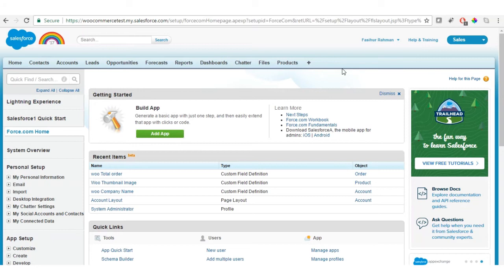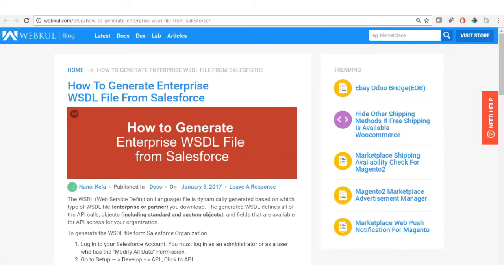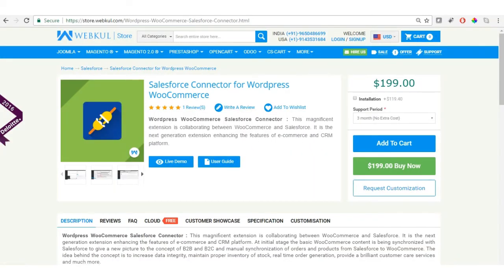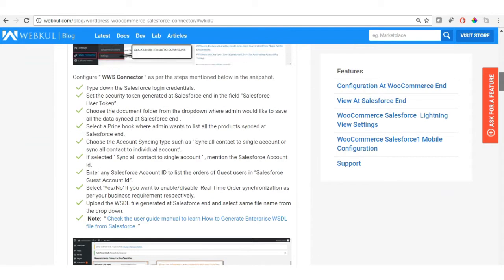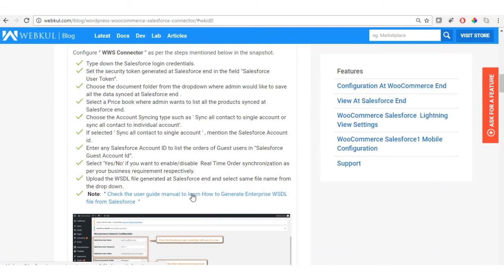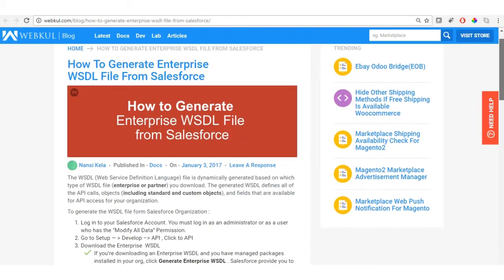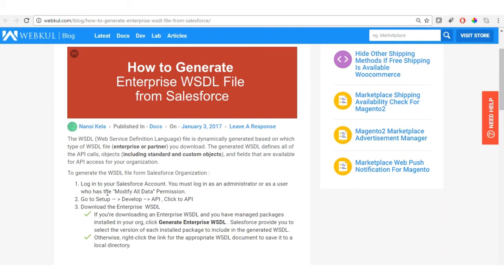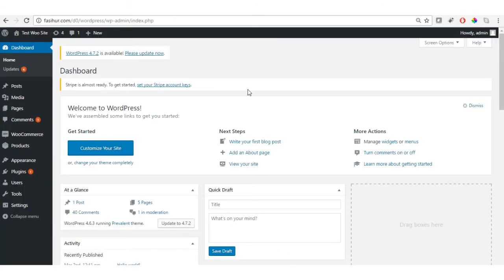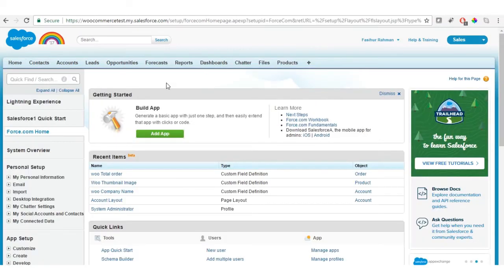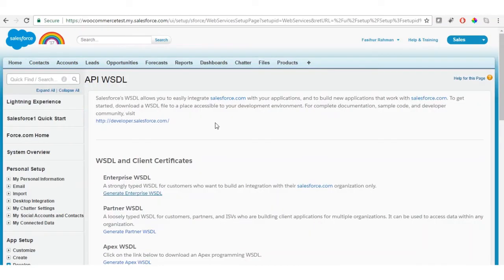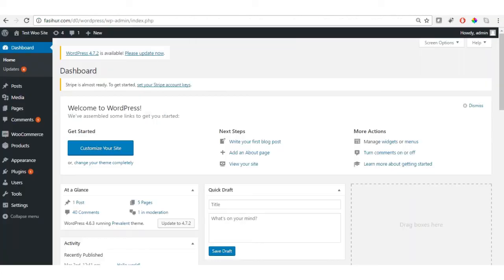Once all field accessibility is updated for accounts, products, and orders, we need to generate a WSDL file that helps integrate data between WooCommerce and Salesforce. In the user guide, click on the user guide link and you will get a blog with a link to generate the WSDL file with step-by-step instructions. Proceed with those steps to generate and save the WSDL file.